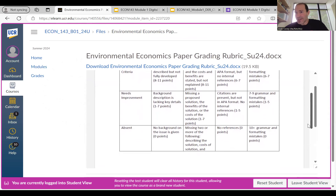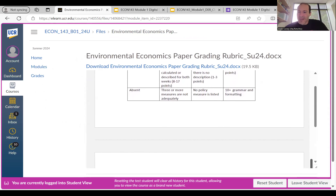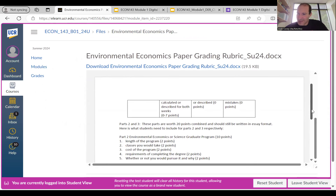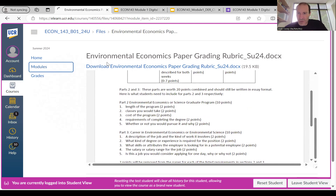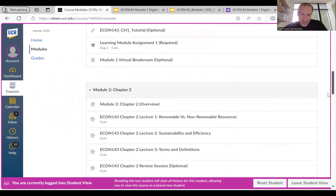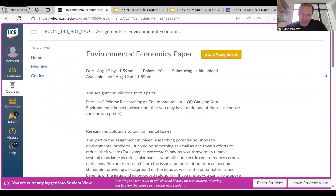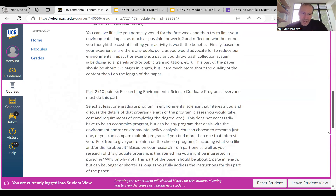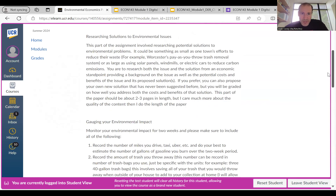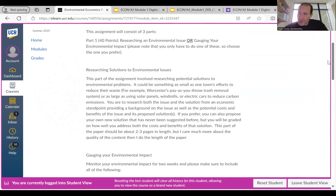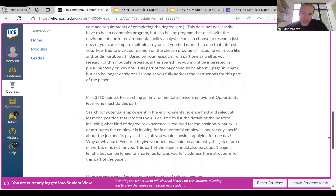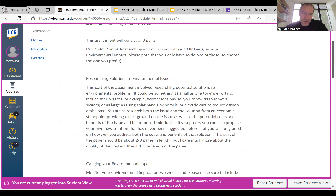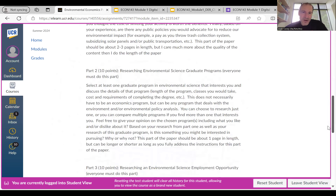As long as you have this rubric out and consult it while writing your paper — making sure you include everything listed — you're most likely to get full credit, because you won't leave out anything you'd get docked for. You lose two points for every required item that is not included. The paper overview and submission instructions are on the submission link in the modules page. The paper consists of three parts: for Part 1, you either research an environmental solution or gauge your environmental impact — you do one, not both. Part 2 is research on an environmental science graduate program that interests you. Part 3 is research on an environmental science employment opportunity that interests you.